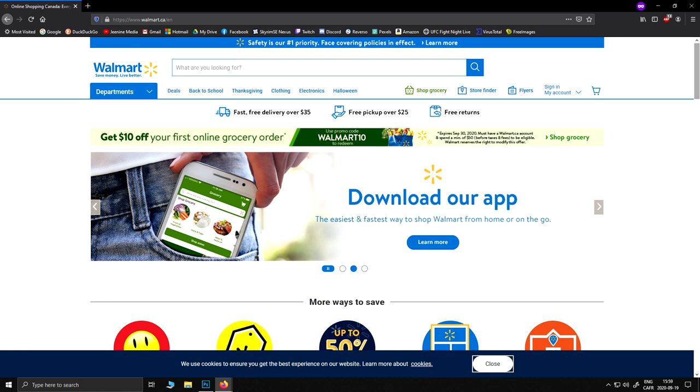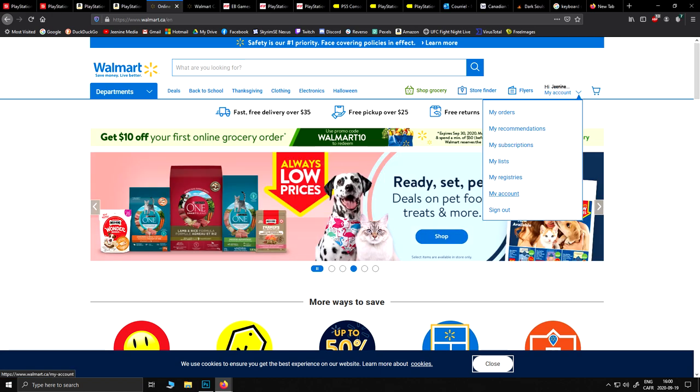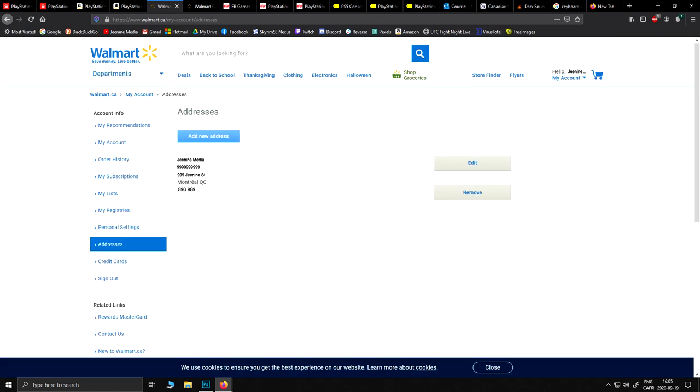First off, you're going to want to create yourself an account. There's no other way around it, otherwise you're going to get stuck in a loop once you've managed to get the PlayStation 5 in your cart. Once you've created your account, right-click on My Account on the top right of your screen and head over to Addresses. Enter your shipping address there.